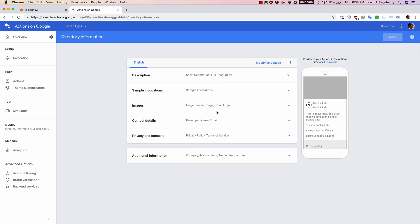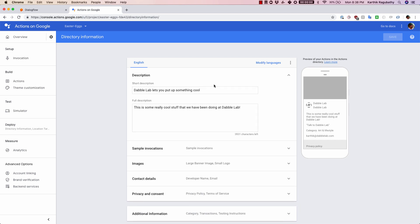These are the information that you need to fill up. I have already filled up, but I'm going to go quickly through all of them to showcase what are the options that are available here.